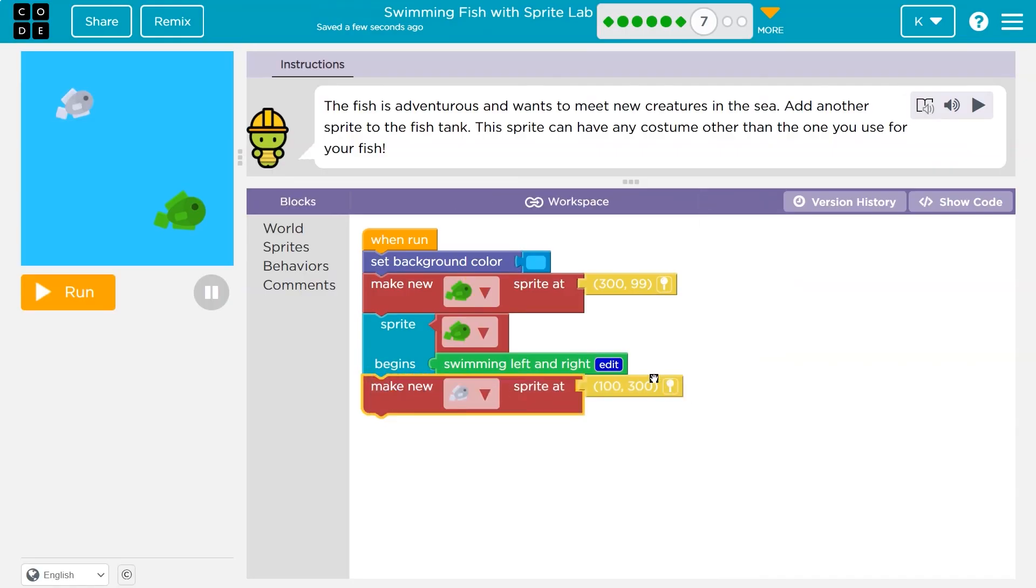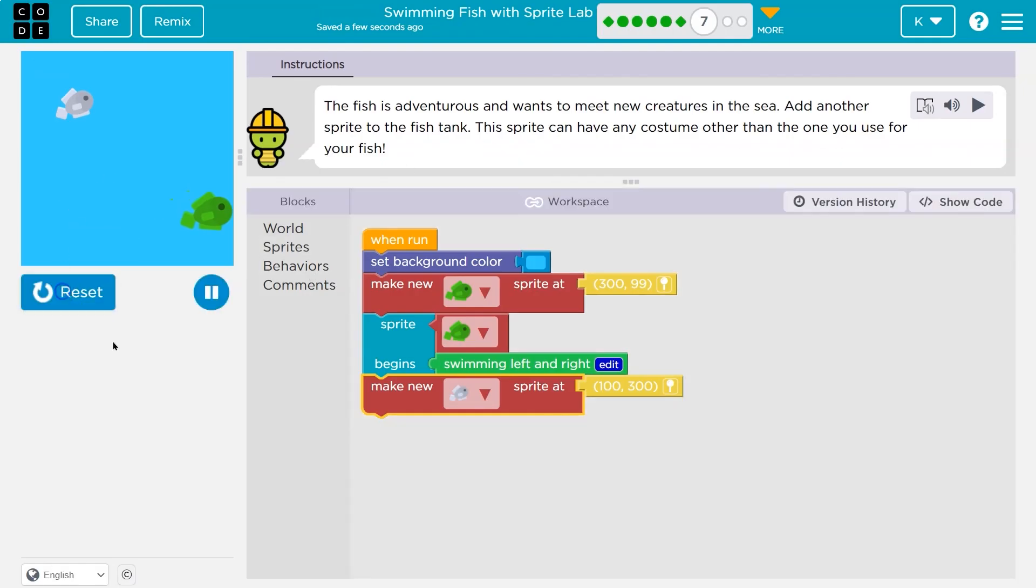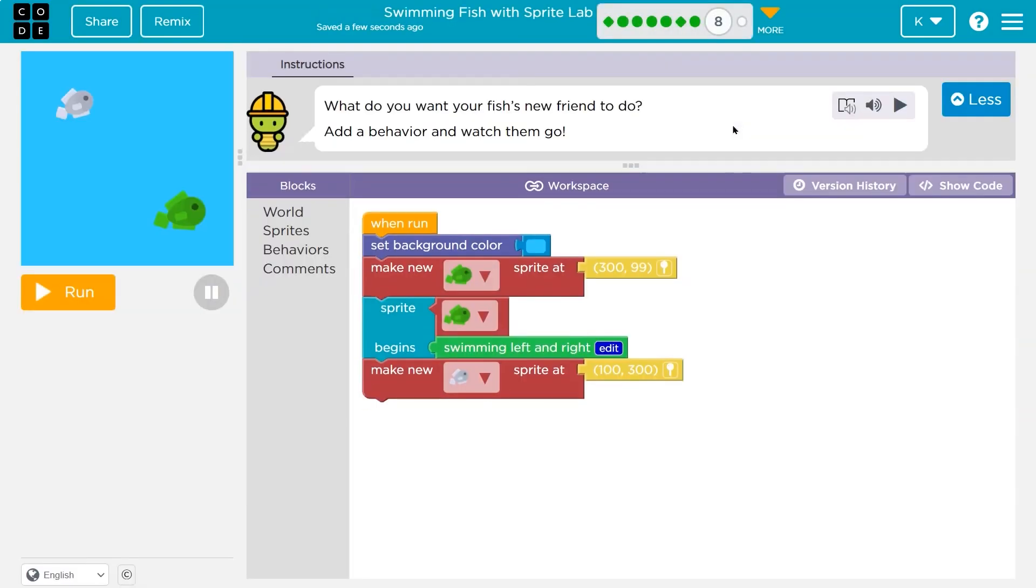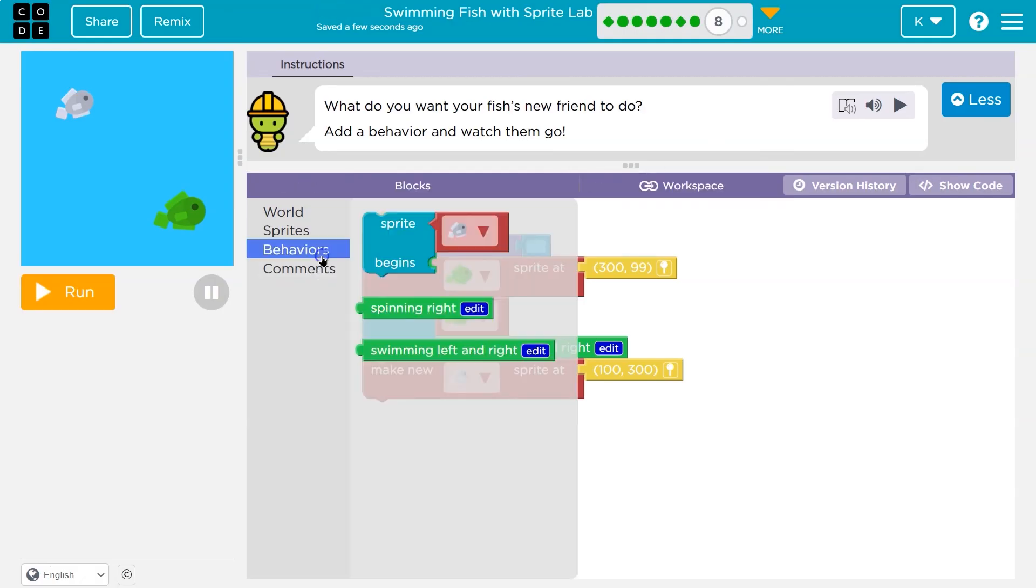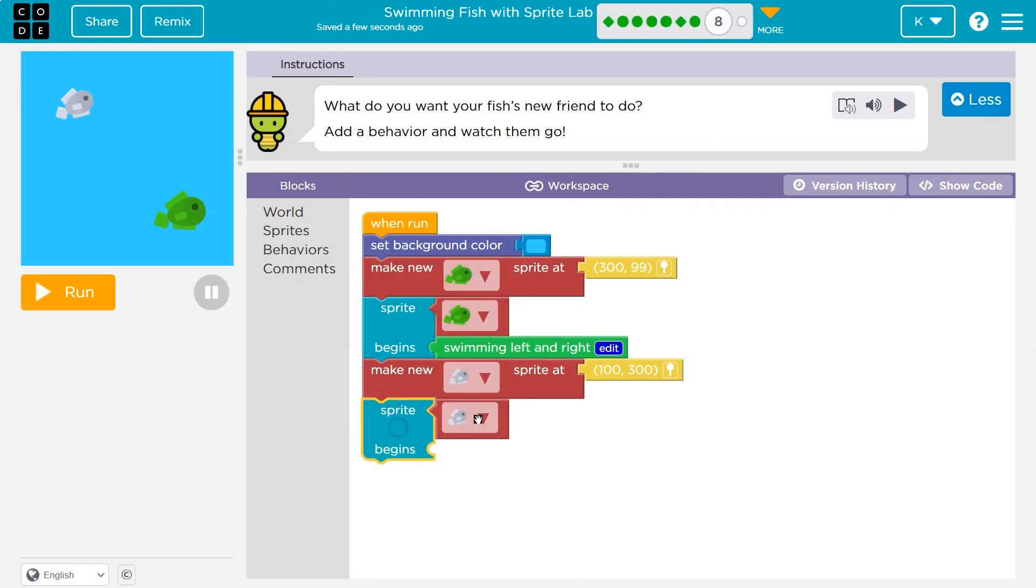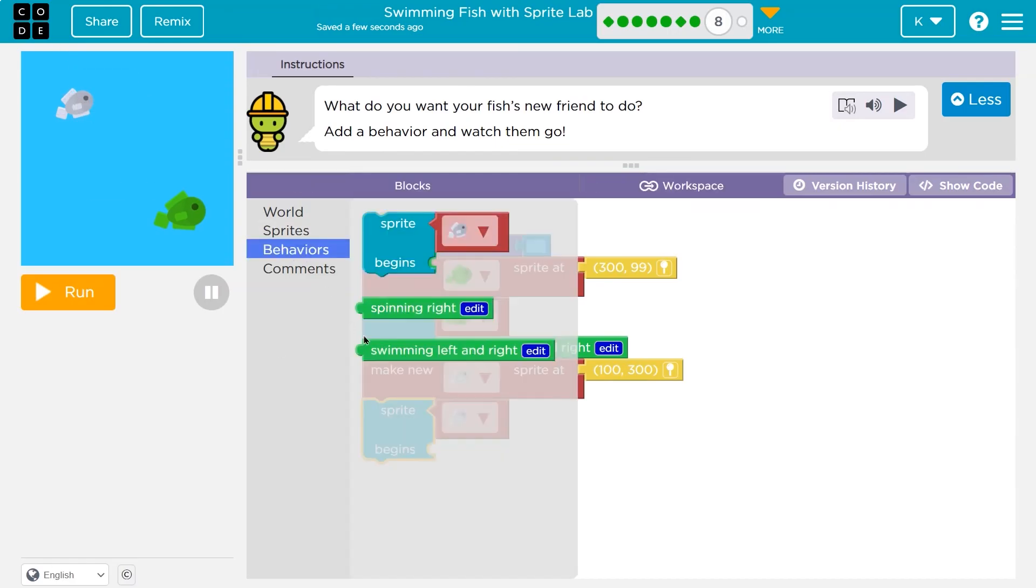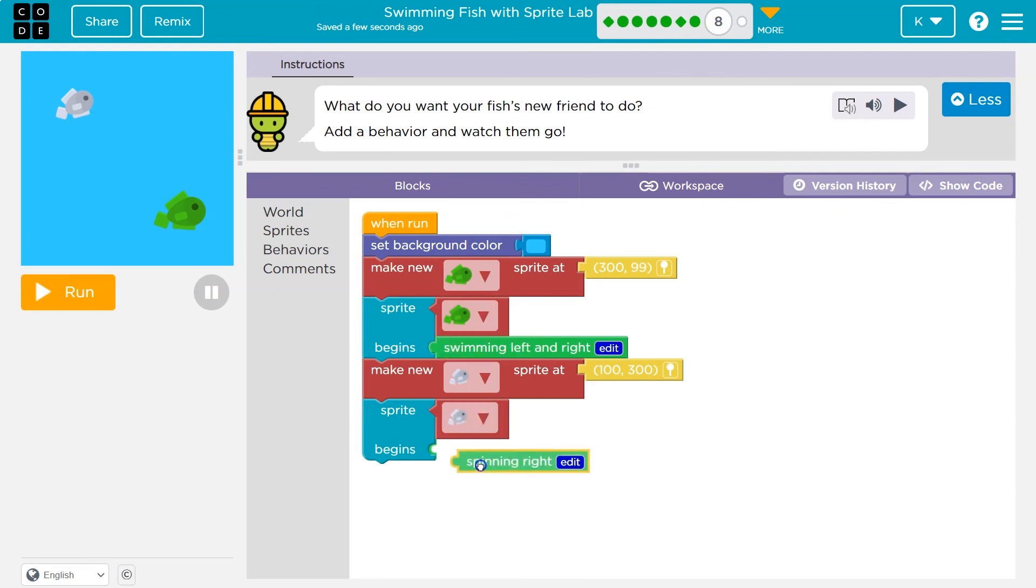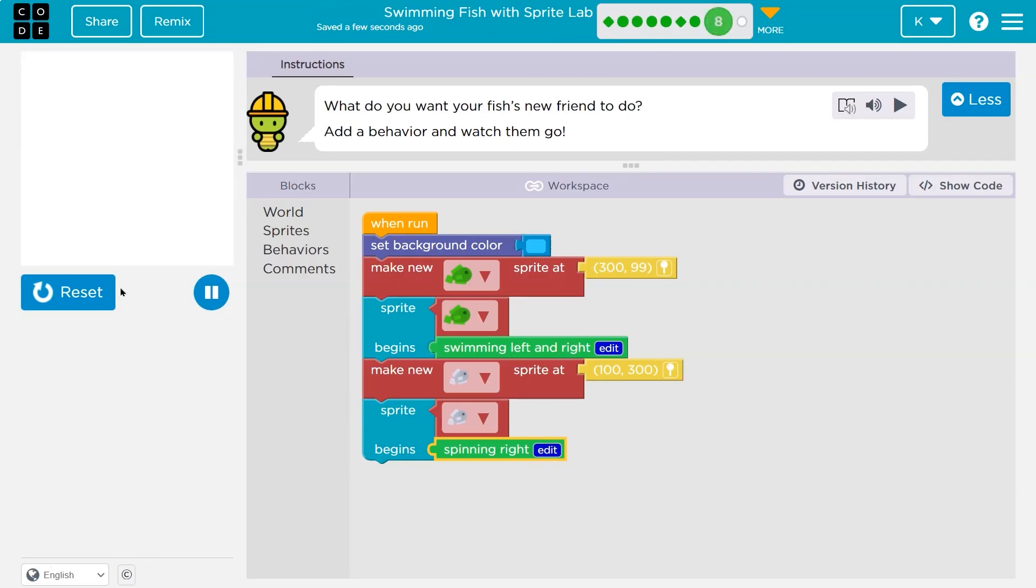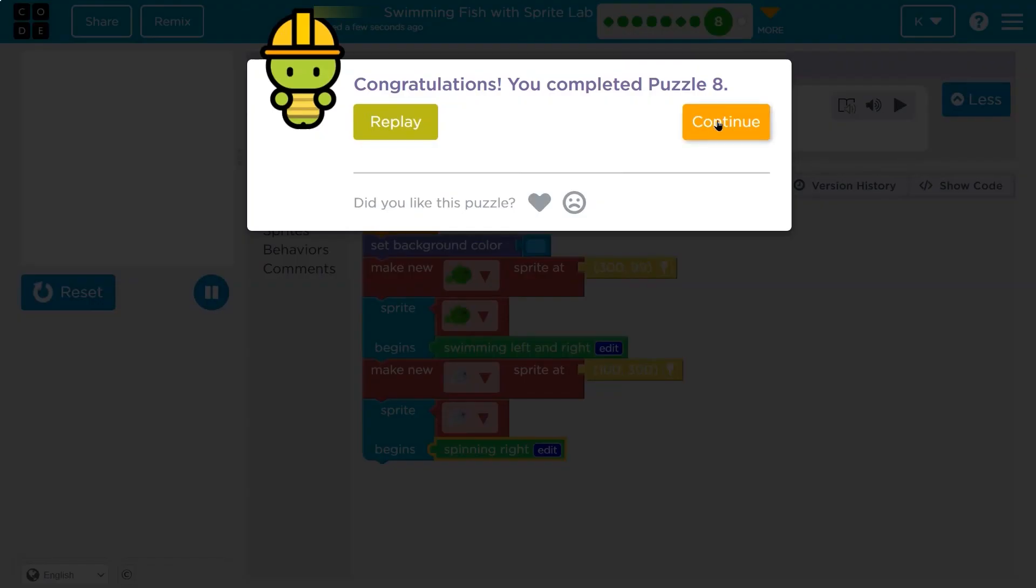And then I'll make it. Yeah, I could mess with these numbers, but I'm fine with where I put it. Okay. And let's see. Cool. What do you want your fish's new friend to do? Add a behavior and watch them go. Oh, awesome. So behaviors. I'll grab this. And yep, that's right. Because I want the sprite, which sprite, this fish, should begin to - I guess I'll have this one spin. So if I drop it here, let's see. Wahoo! Go fishy go. Onward.